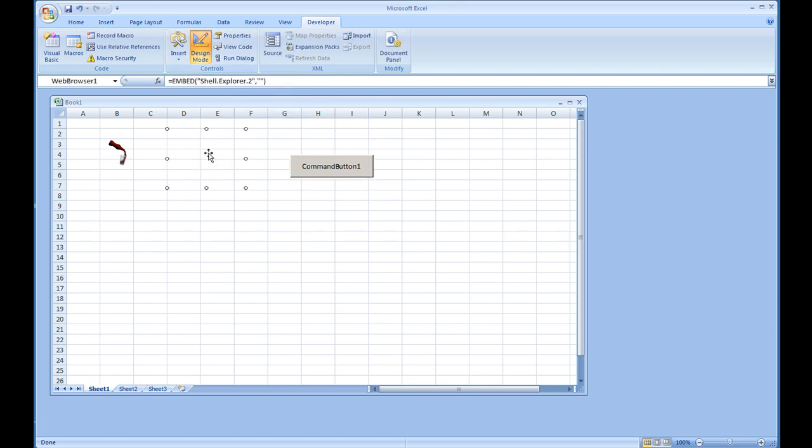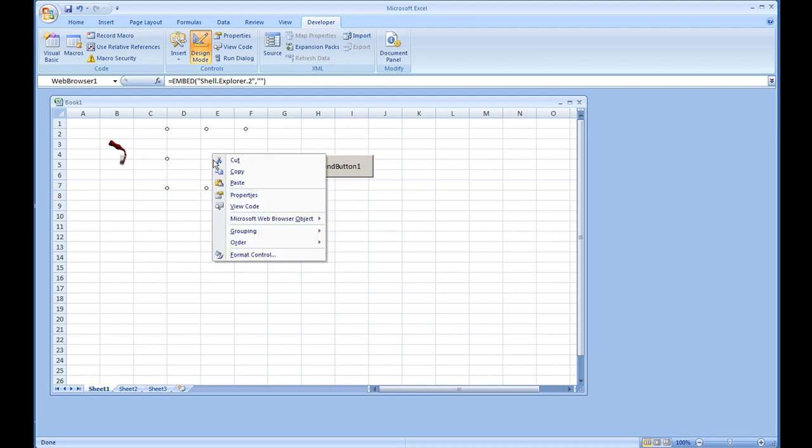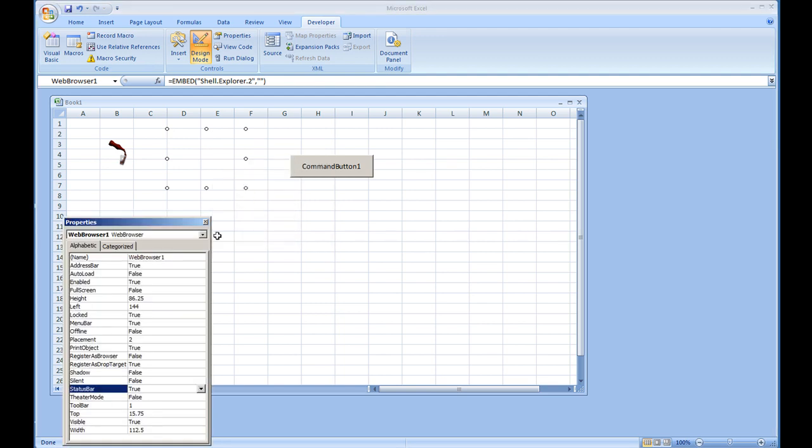Right click on the web browser control and go to properties. And you'll see there are numerous properties that you can set up on the web browser control. It may be possible to disable the scroll bars. Personally, I have not looked into it. Maybe perhaps with API if it's not available in the properties. But this is definitely one way that you can add an animated GIF to a workbook.